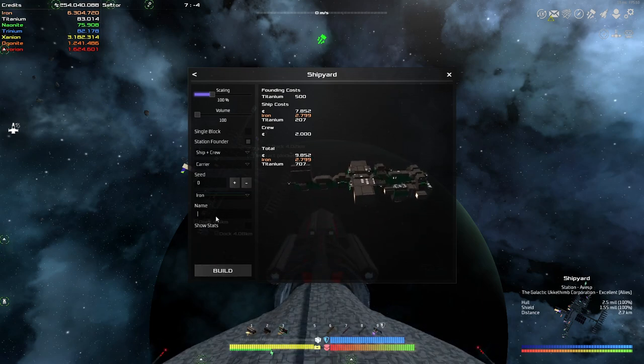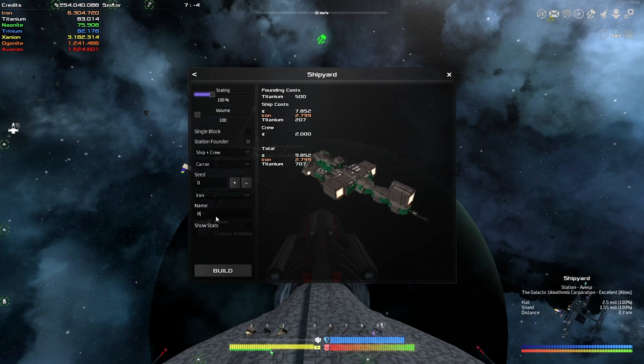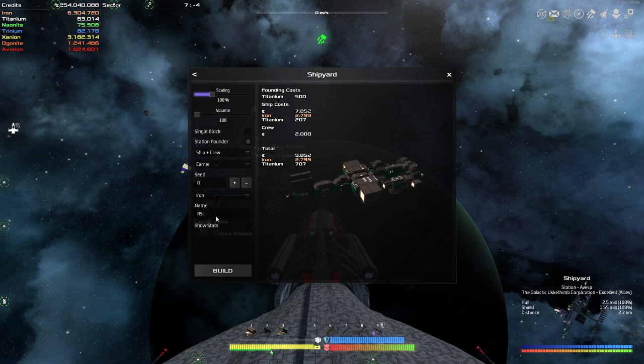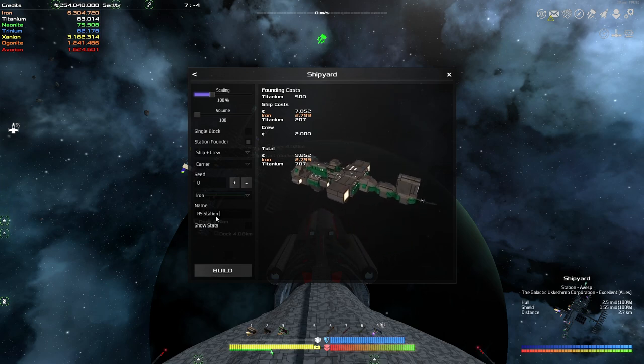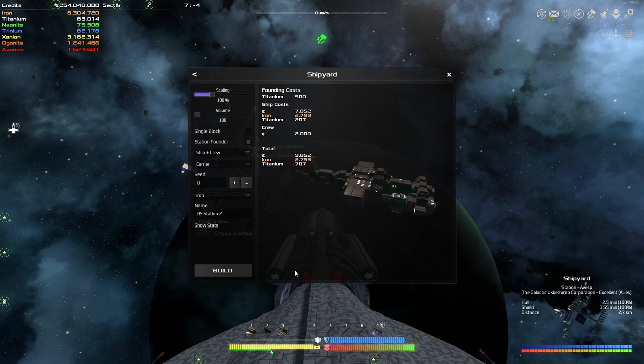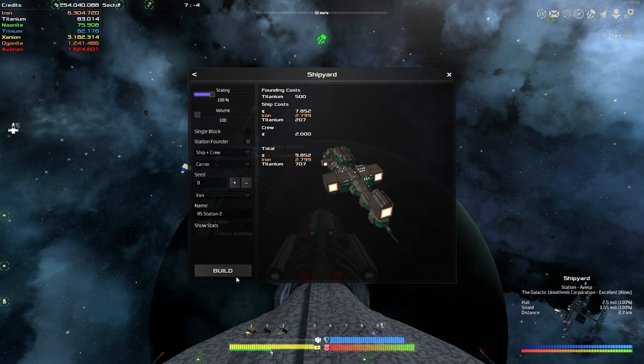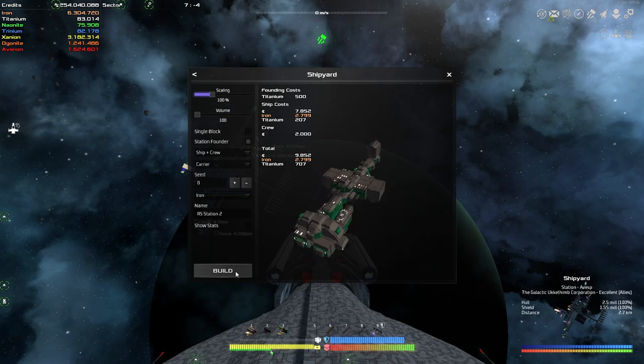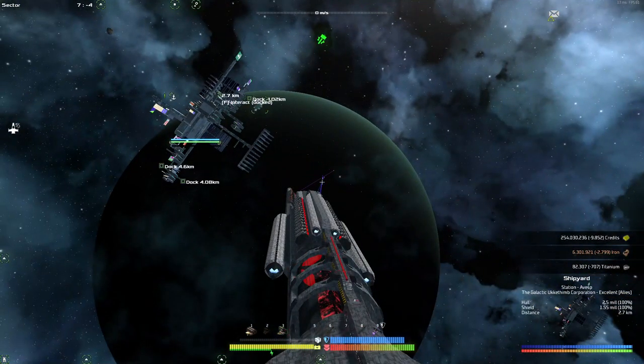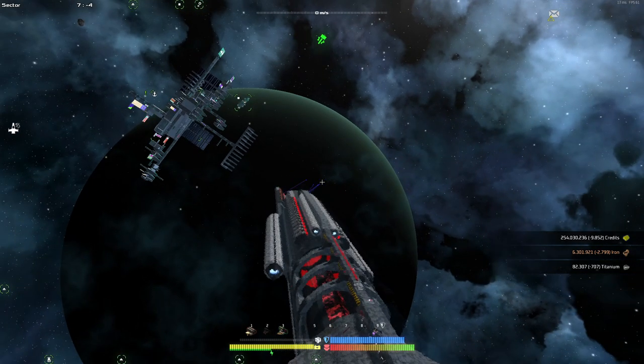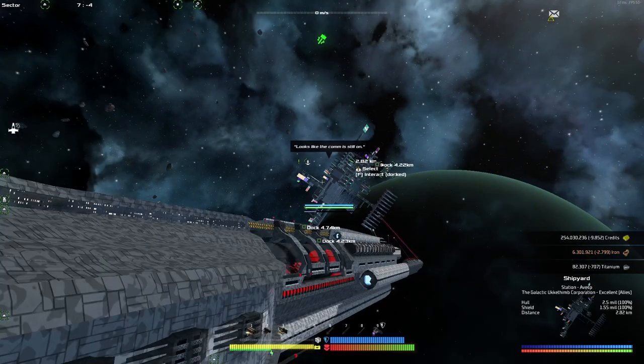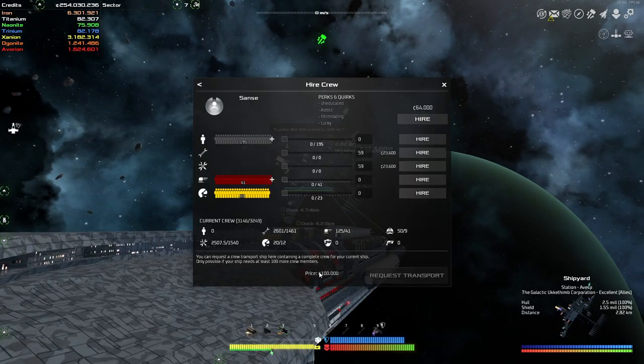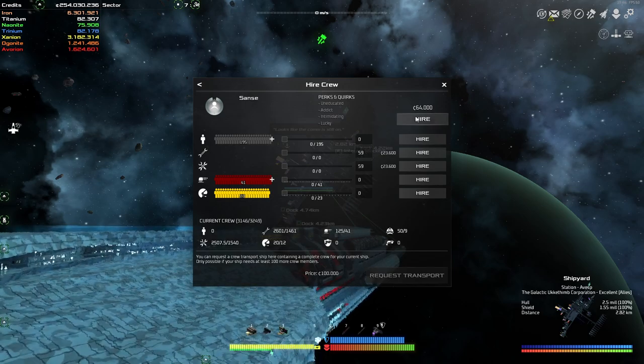Name? I don't know, I'm bad with naming stuff. Ship and crew, thunder block, blah blah blah, that's all good, show stats, don't care, build. It's gonna take a moment, and I have to wait, because I need to give him a captain. You don't have a captain, by the way. You have a very bad captain, good.